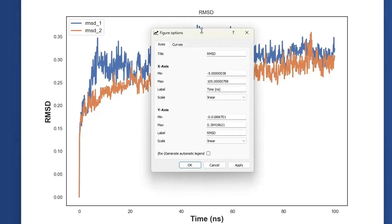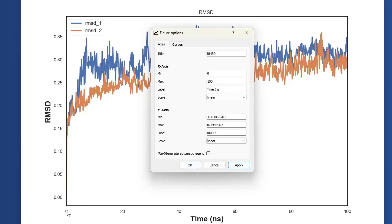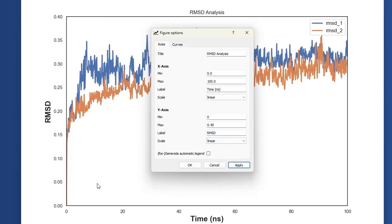Let's explore more functionality of the arrow button. You can also see X axis options and Y axis options, giving you the liberty to change the range on the X axis and Y axis. By default, the X axis minimum value is set to minus 5. Let's change the minimum to 0 and the maximum to 100, then click apply. The X axis values are now changed. Similarly, let's set the Y axis minimum to 0 and maximum to 0.40, change these values, and click apply. The Y axis values are now updated.